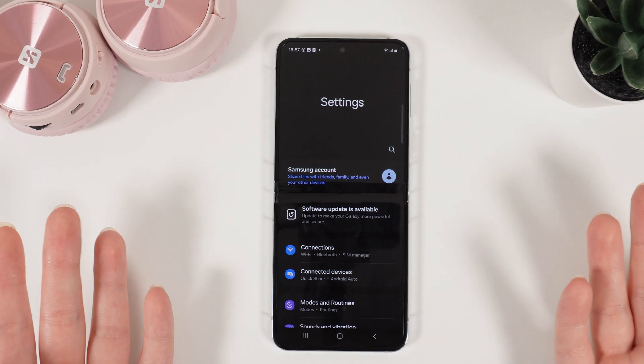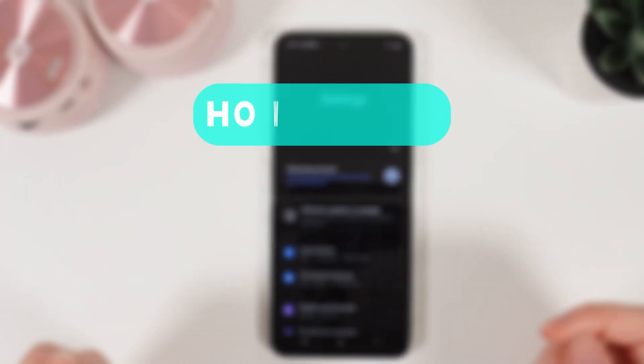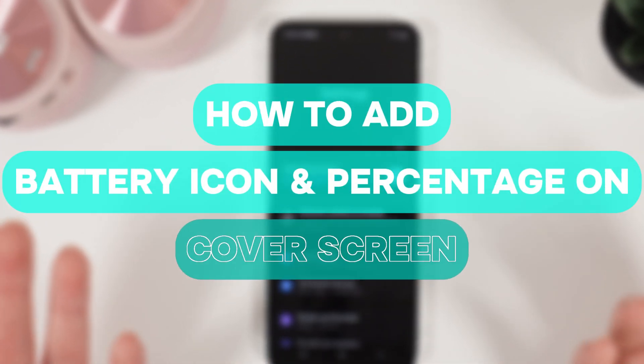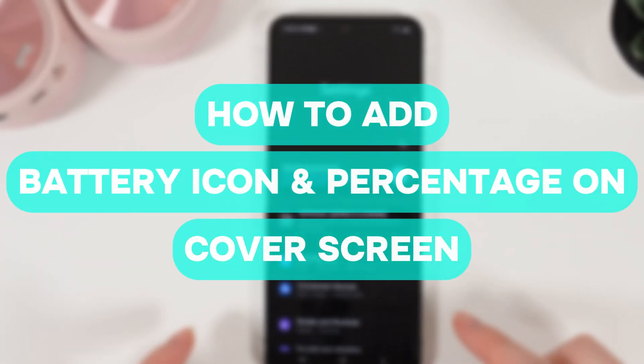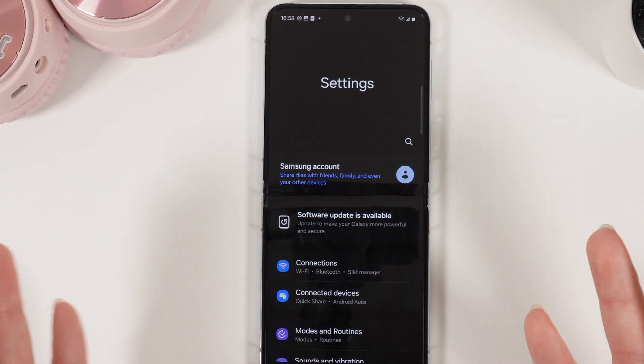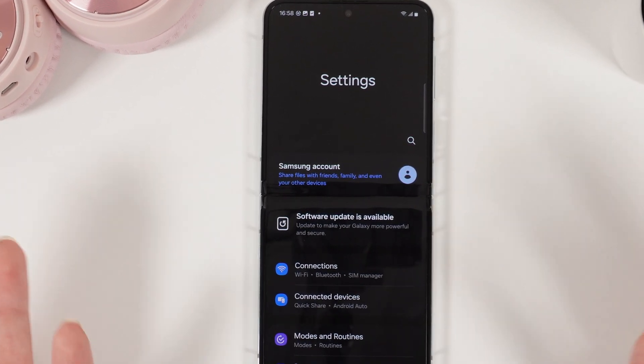Hi there! In today's video I will show you how to add battery icon and percentage on your cover screen of your Samsung Galaxy Z Flip 5. Let's get started!